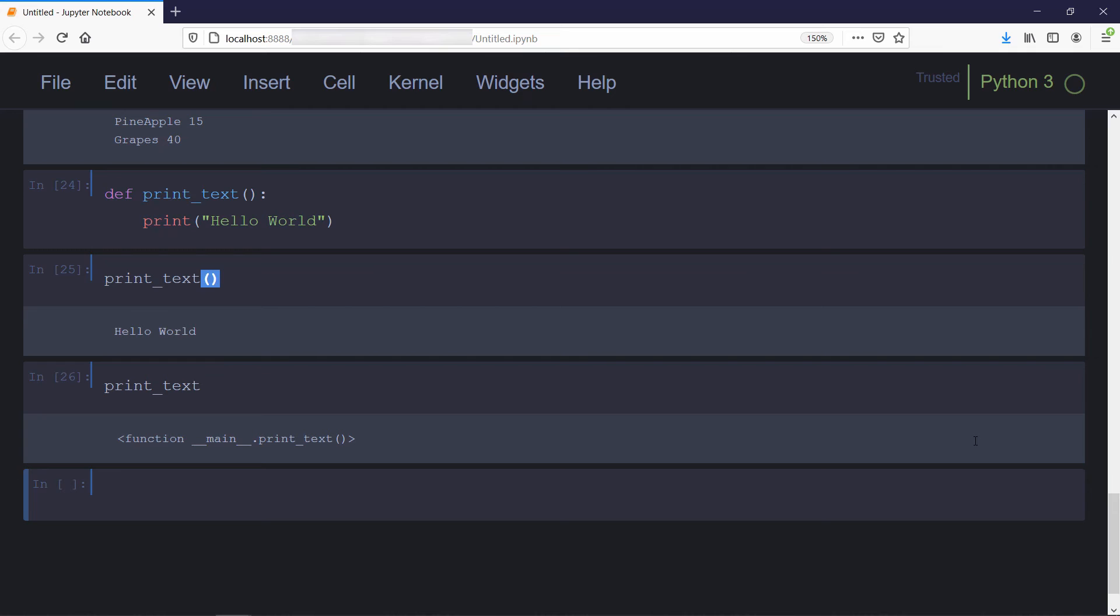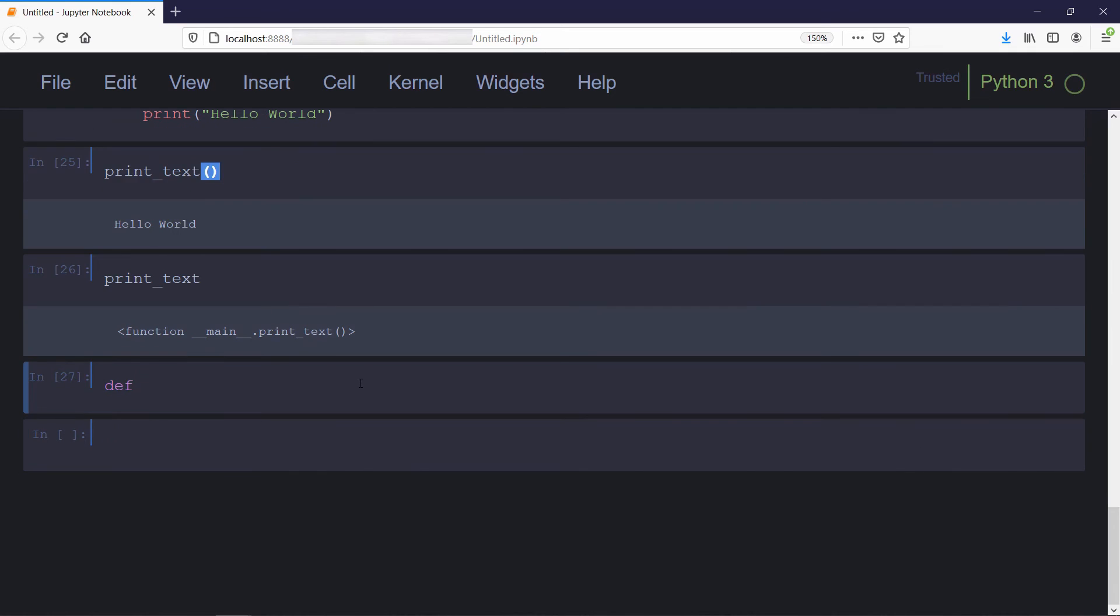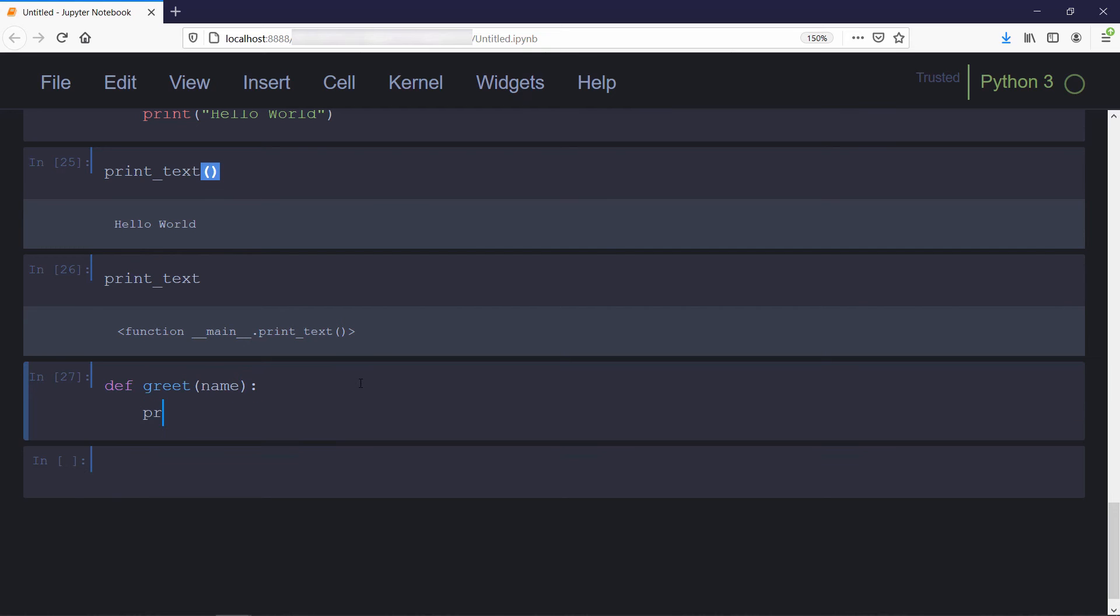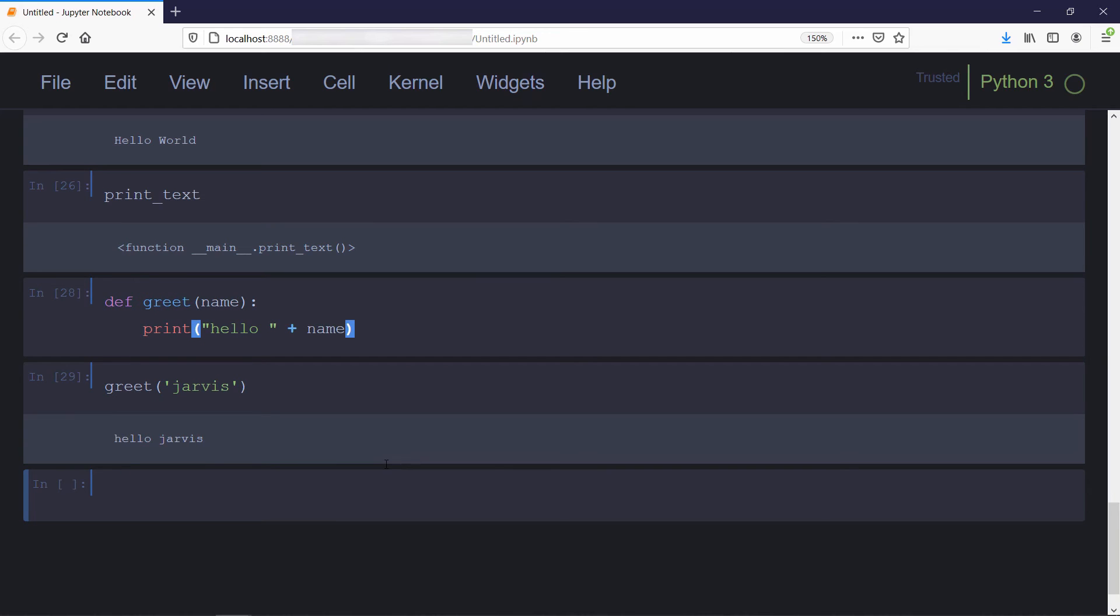Now we'll write a function which takes a person's name as input and then greets that person by saying hello. Now we'll call this greet function with the person's name. Functions help you avoid repetition of code in your program.